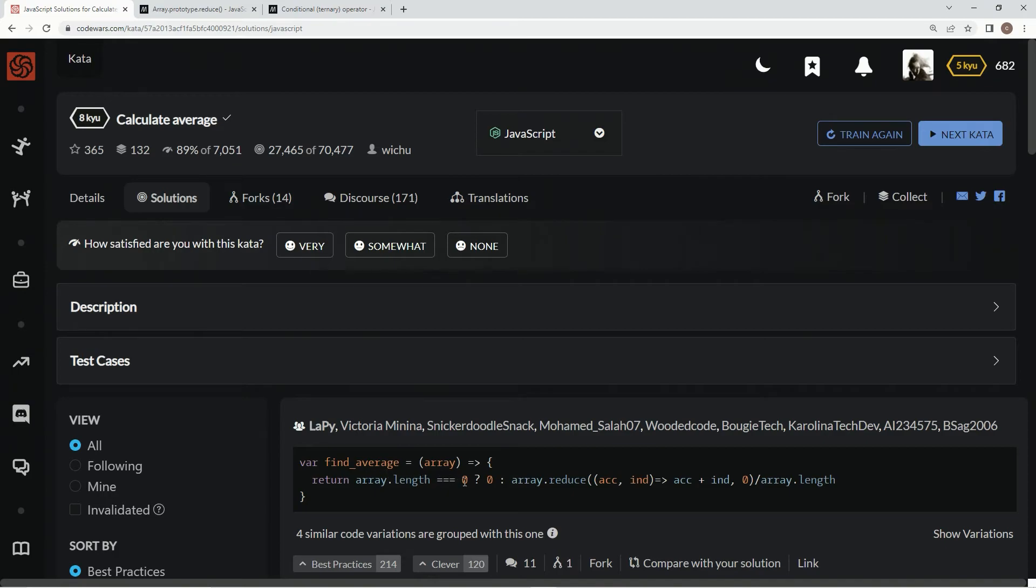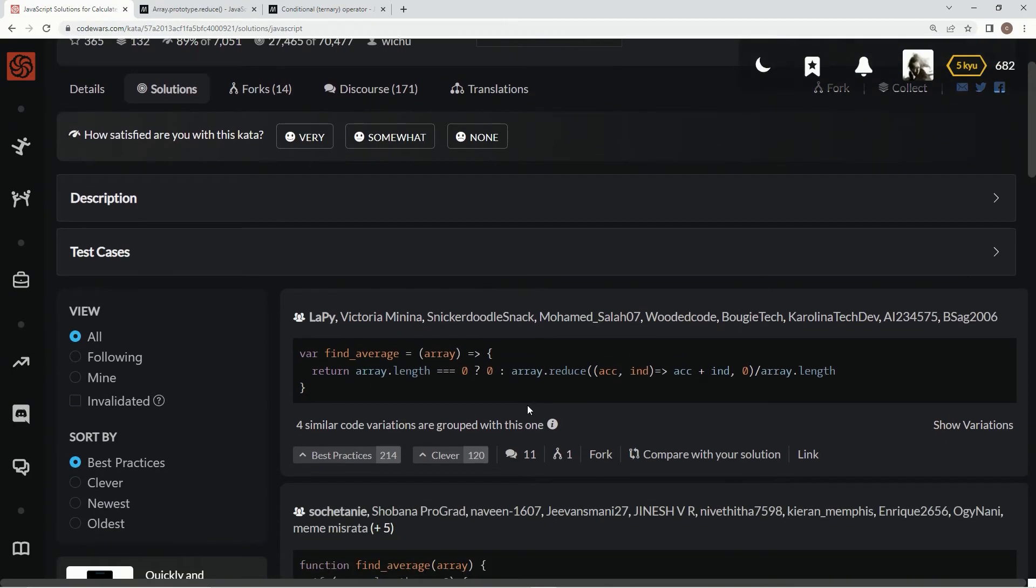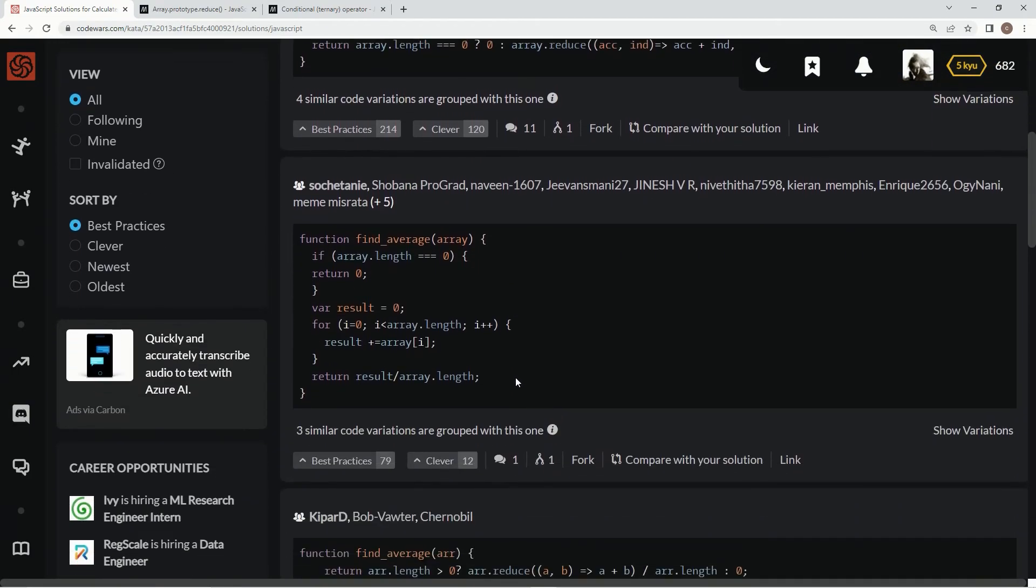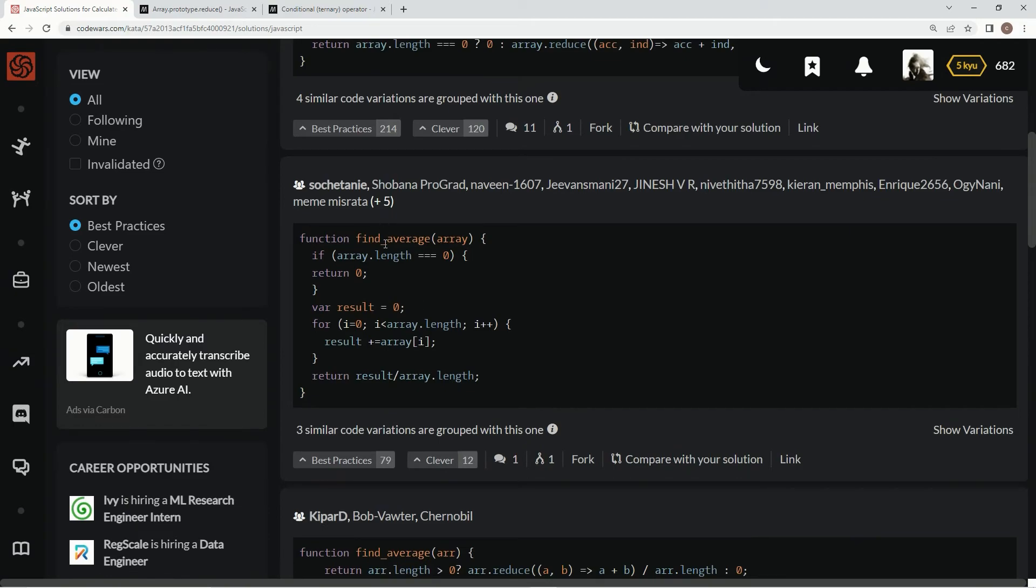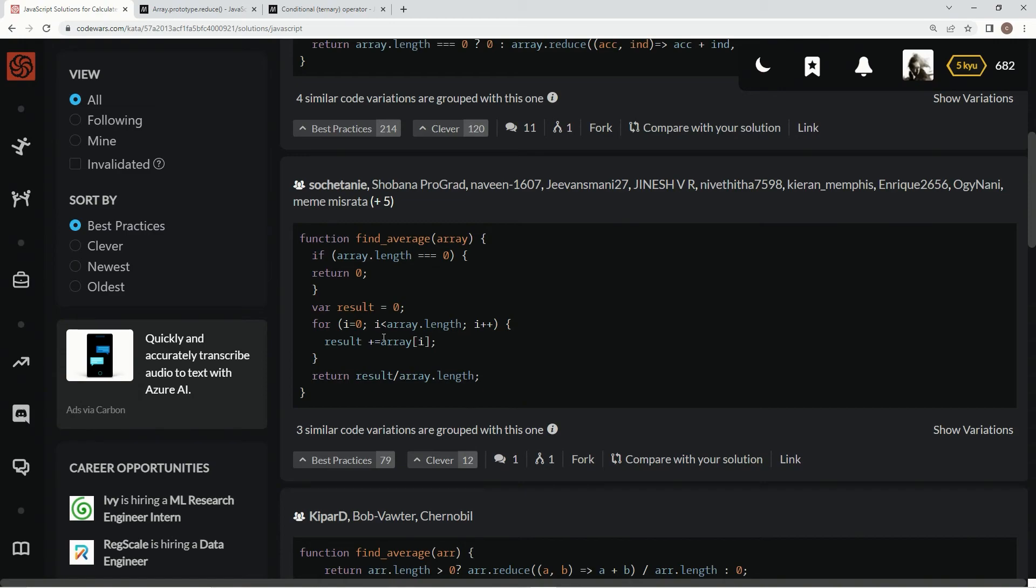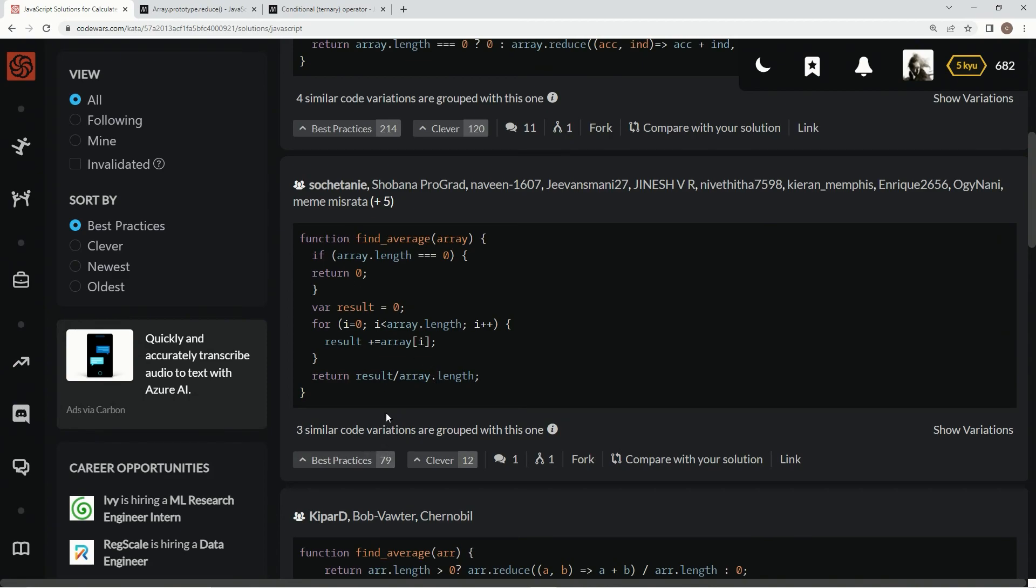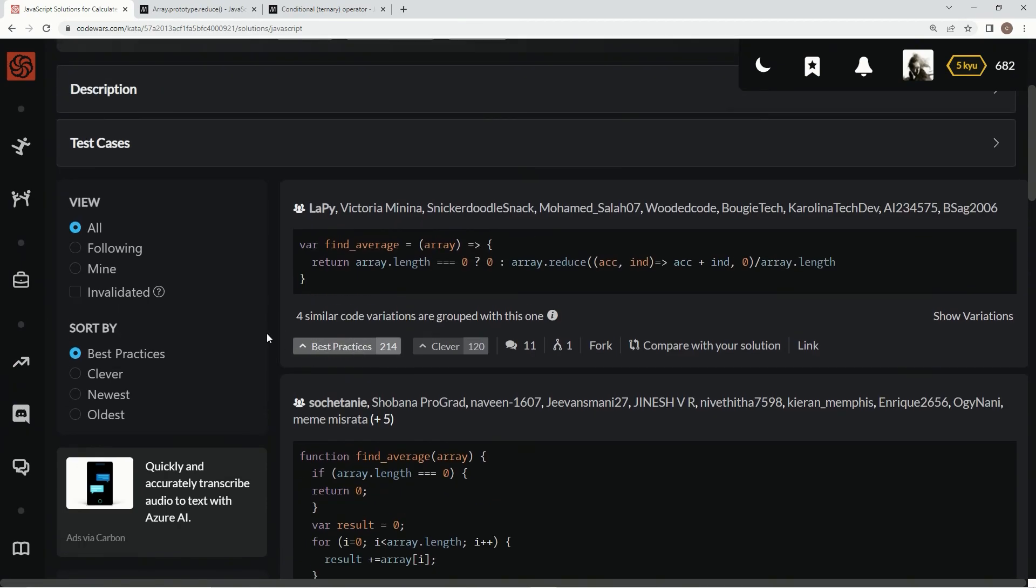And now we've got this right here. Looks pretty much like this, what we did. Yeah, that looks exactly like what we did. This one's using an if statement to take care of the edge case, and then it's using a for loop to take care of the, what is it taking care of? It's doing the reduction that we did, but it's just adding them all together, and then it's doing the result divided by array.length. So just the long way of what we did.